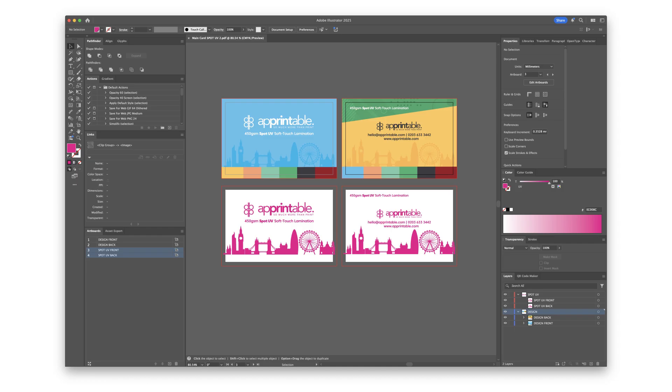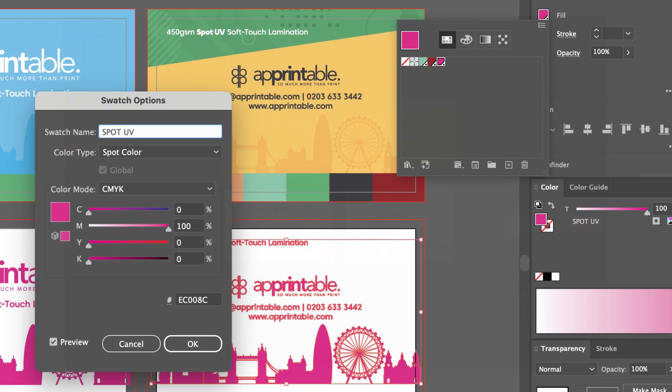Here you will see our final design file that is ready to go. Create the color for spot UV by selecting the fill and making a new color called spot UV. Set the color type to be a spot color and the color mode to be CMYK.